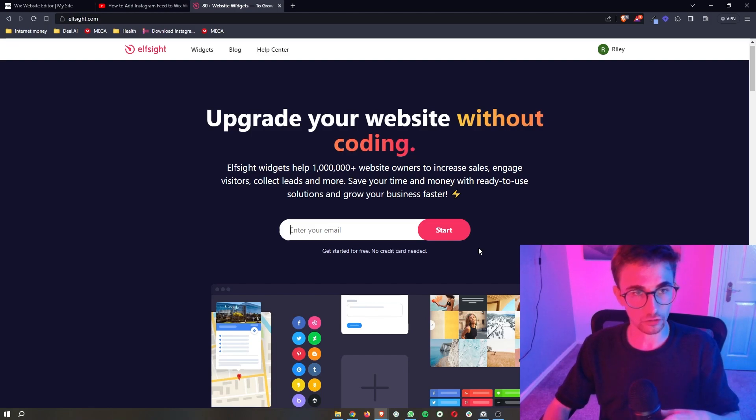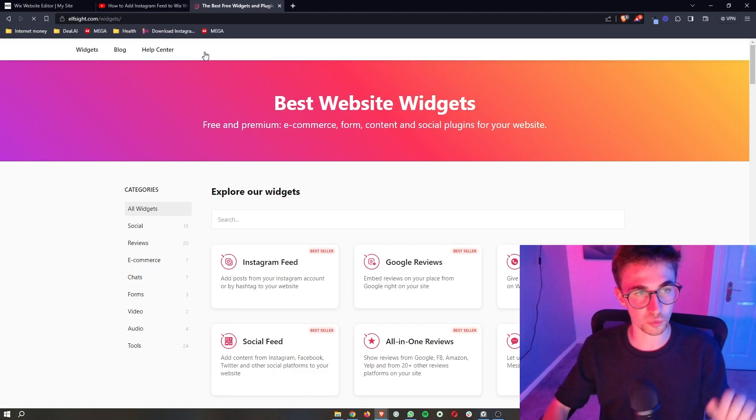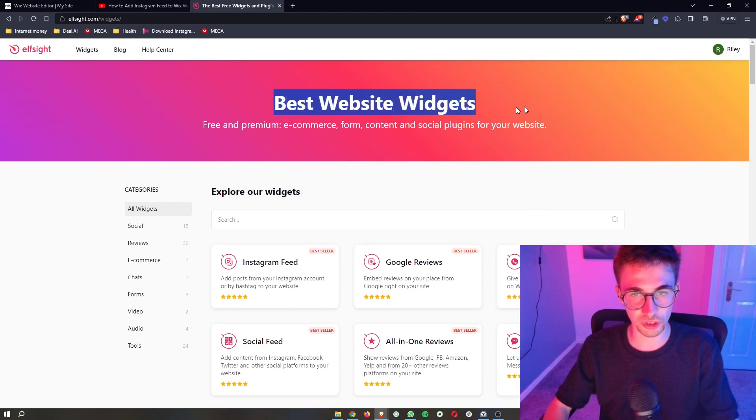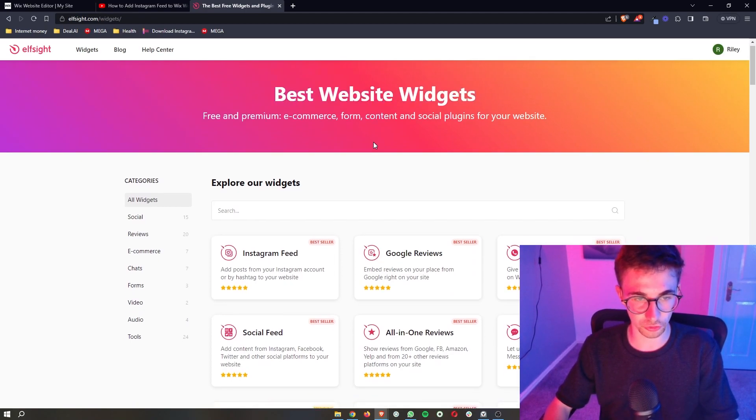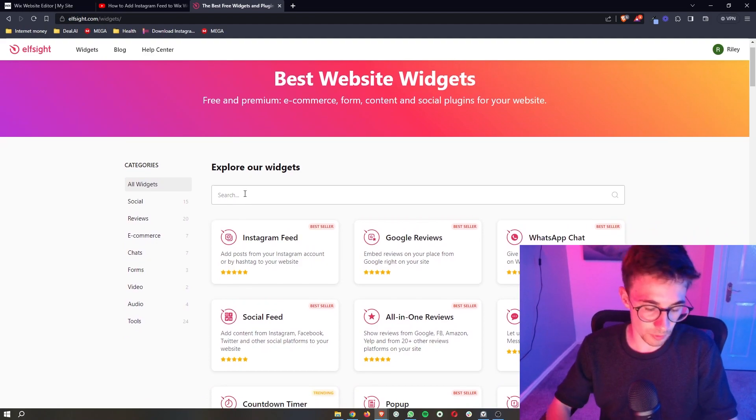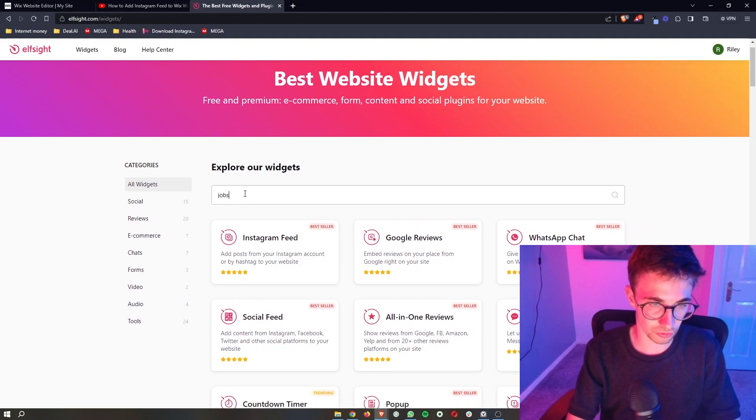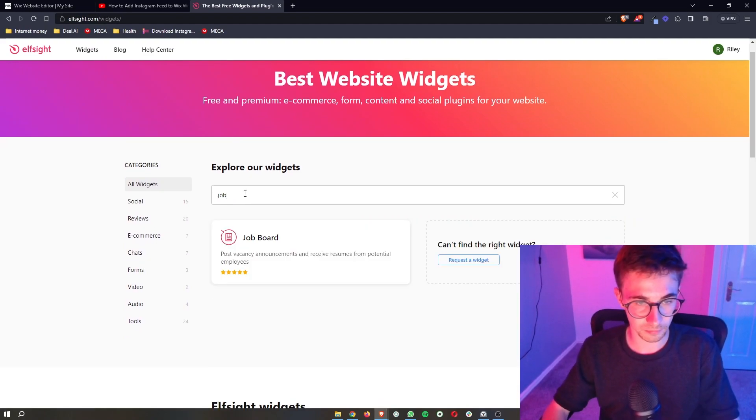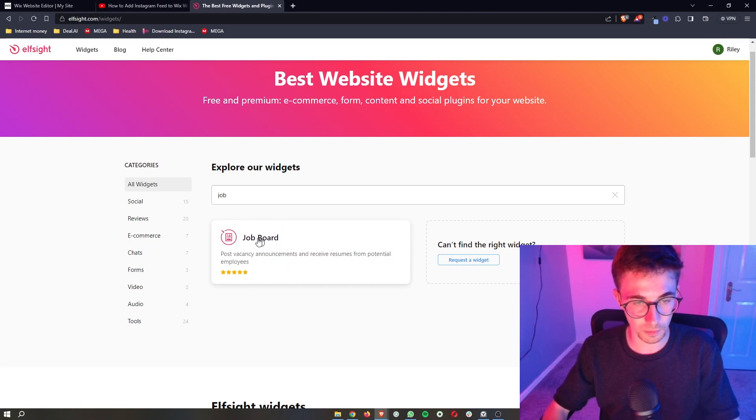Now once you have signed up all you need to do is click on widgets in this top corner and then once the widget area shows up just go into this search bar at the top and we are going to search for job and then as you can see the job board is going to pop up.